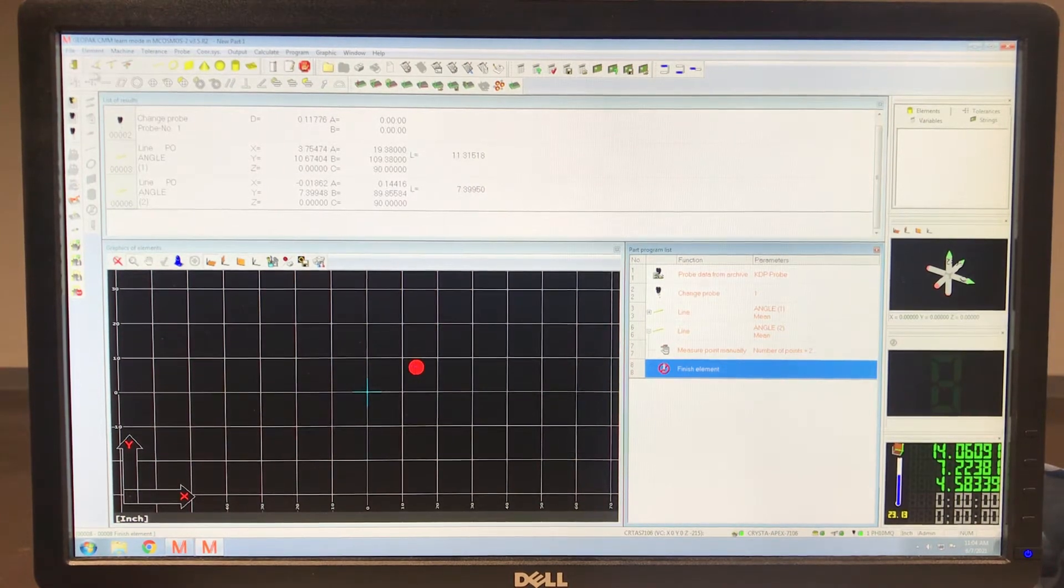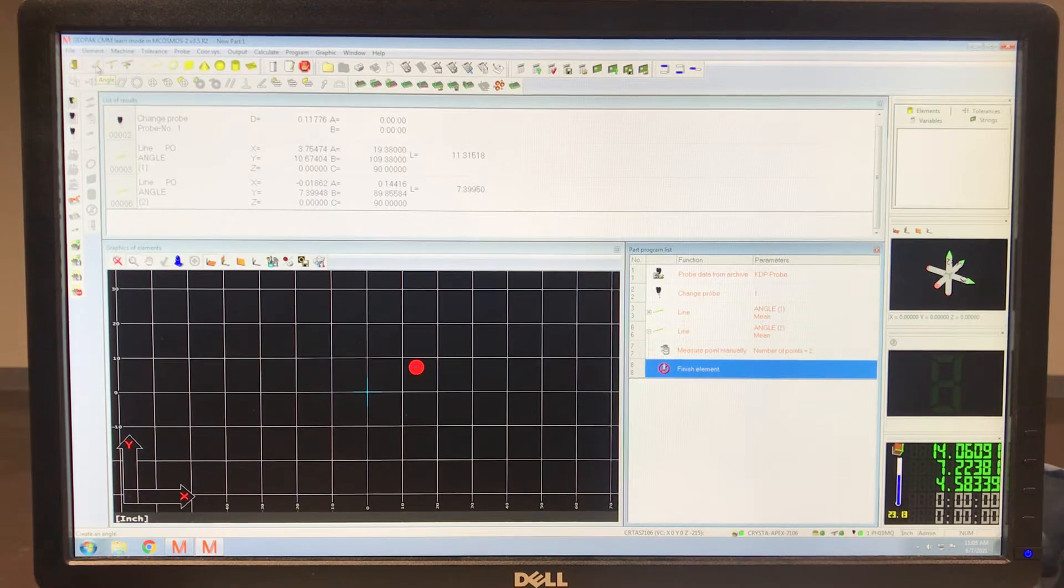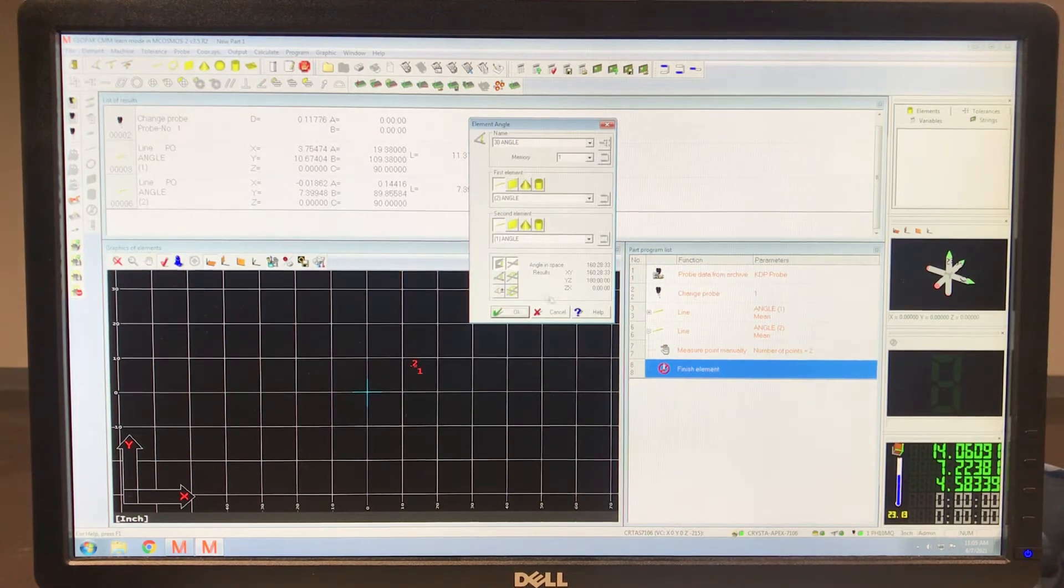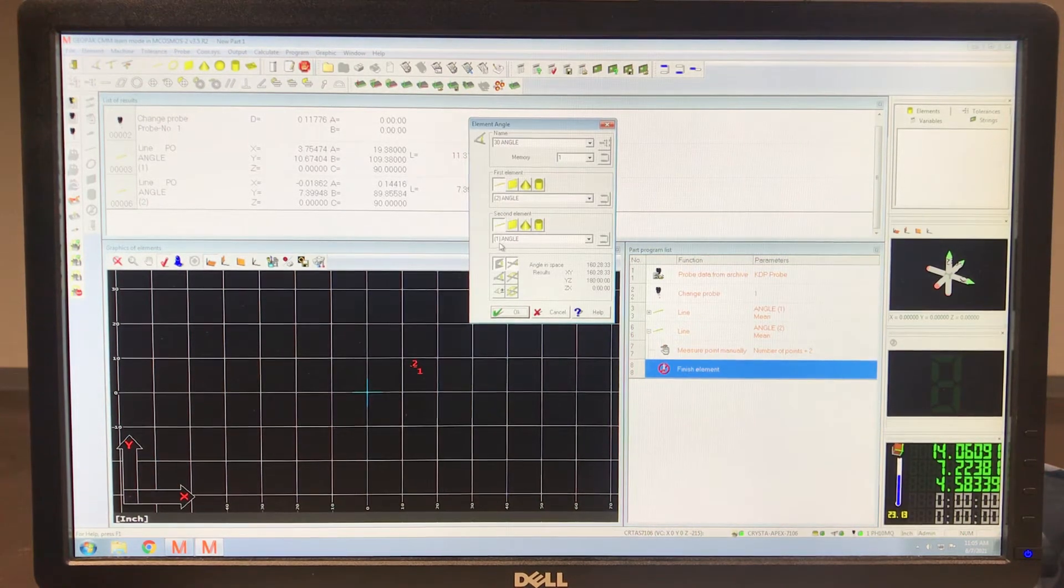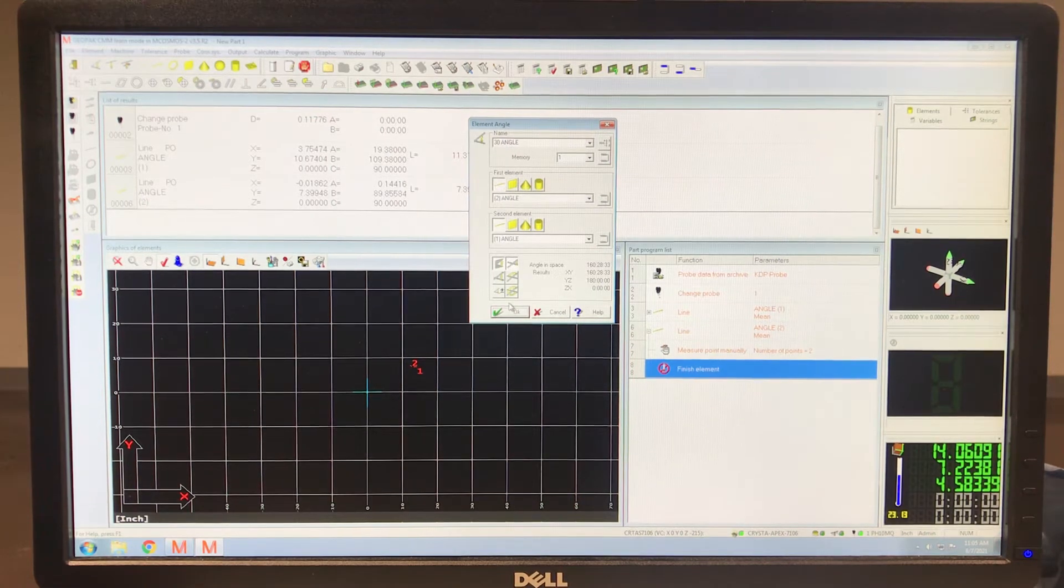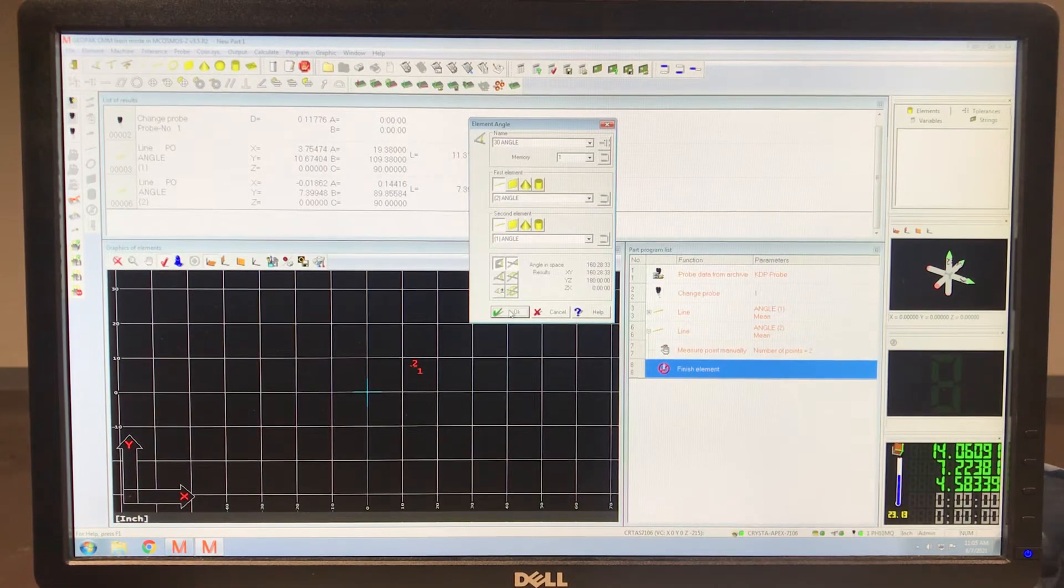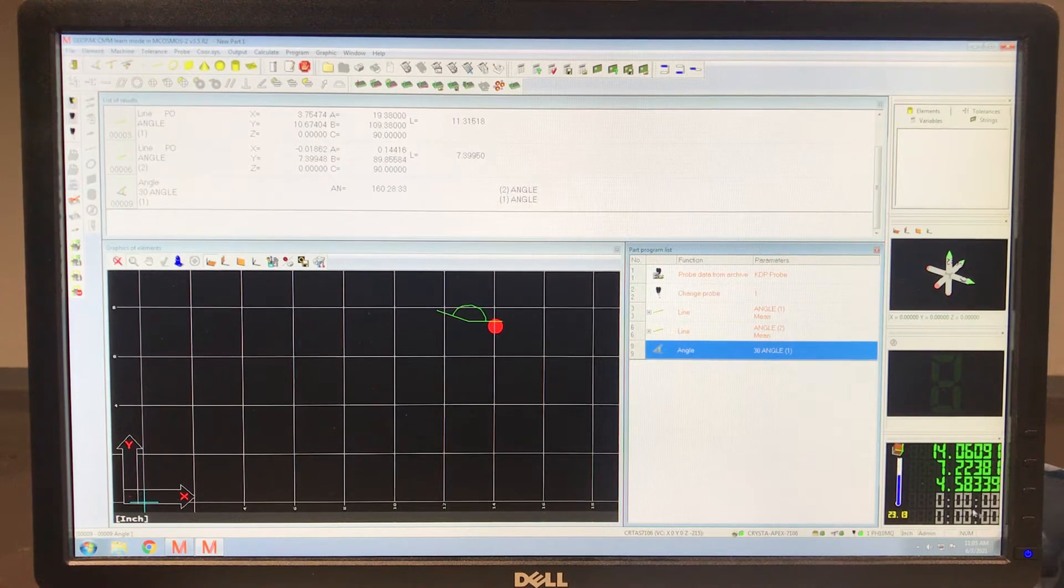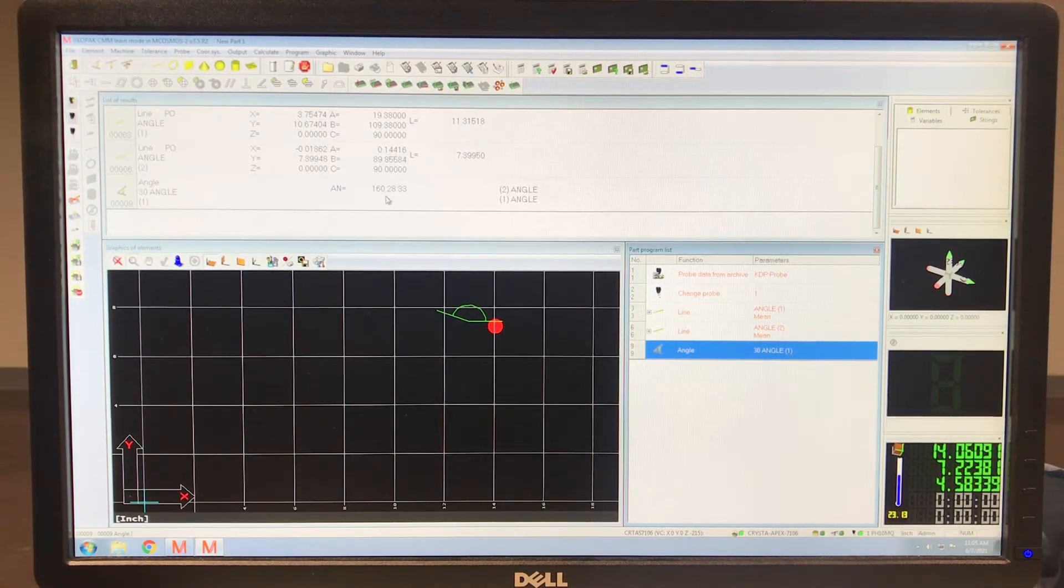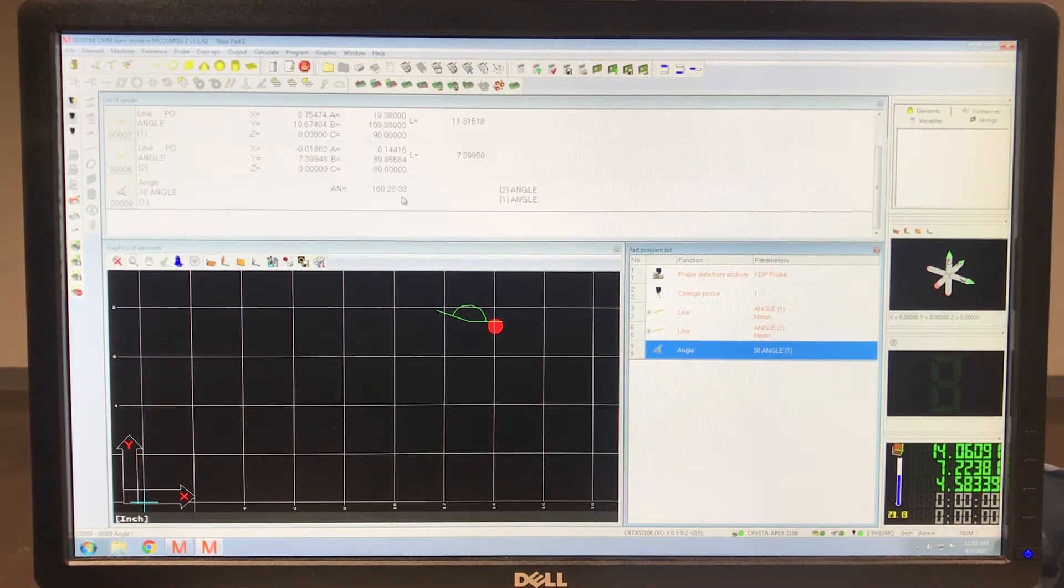So if I do an angle right here, and I've already measured two lines from angle from line one to line two, you can hit okay, and it is 160 degrees, 28 minutes, 33 seconds.